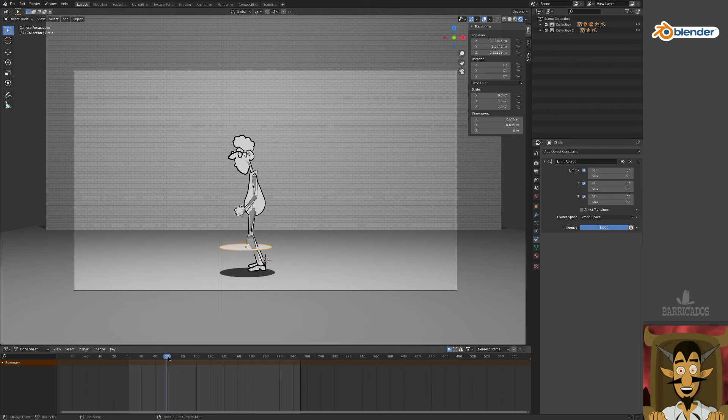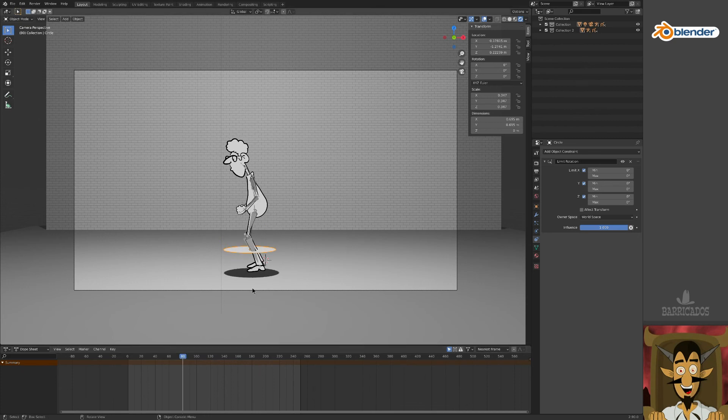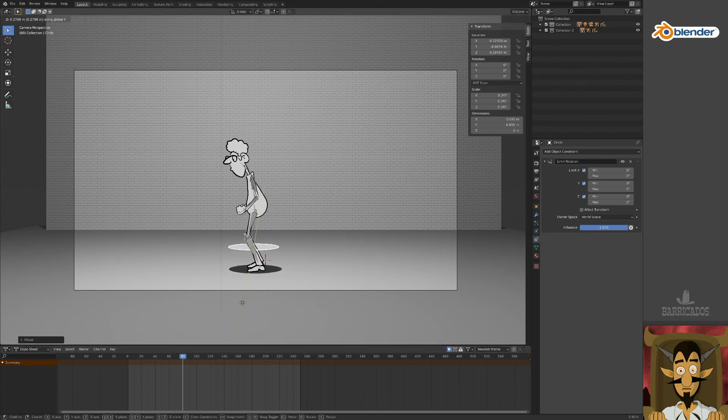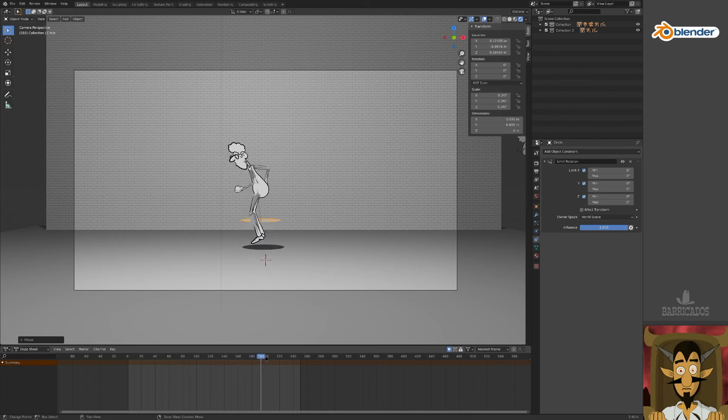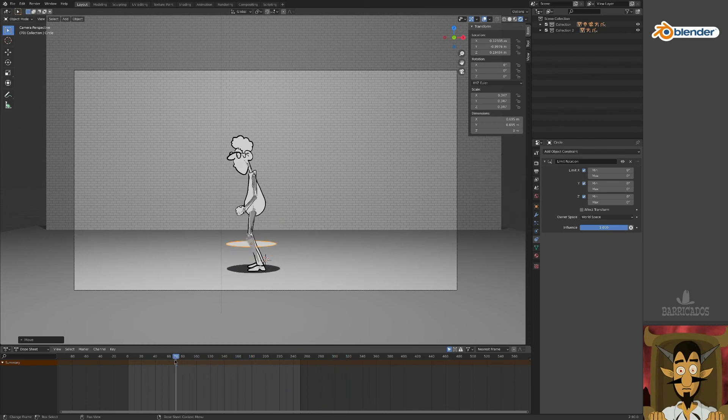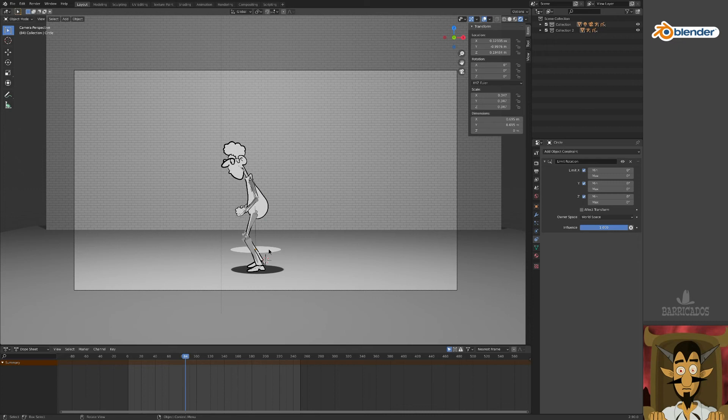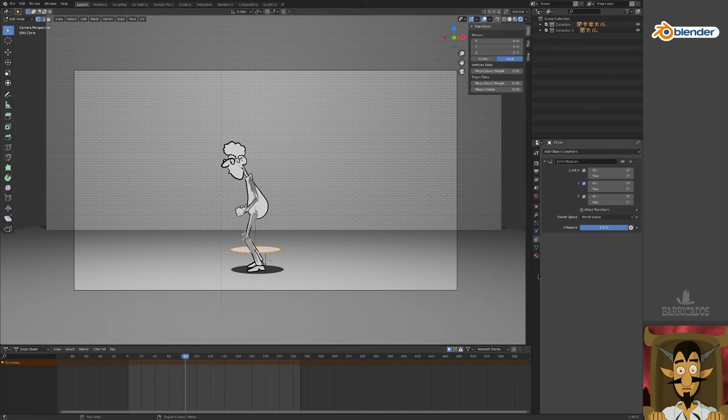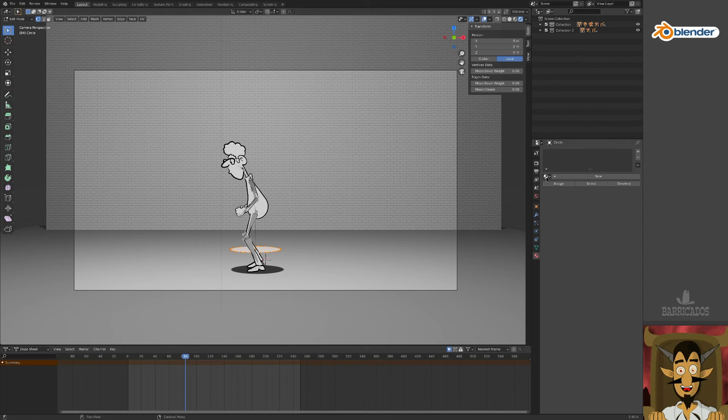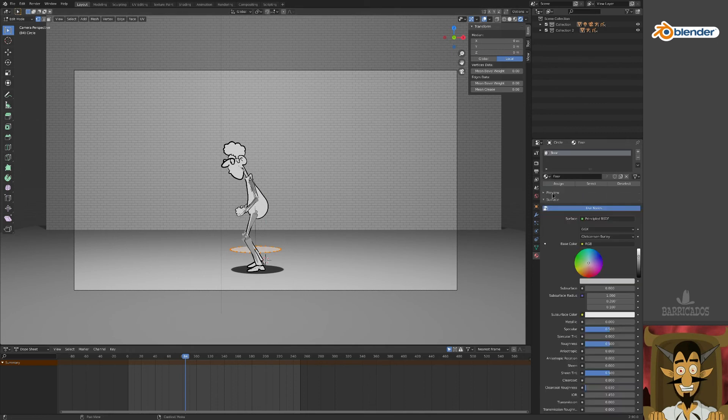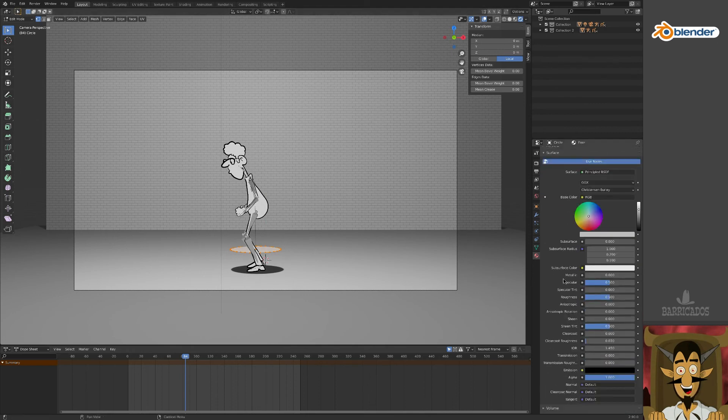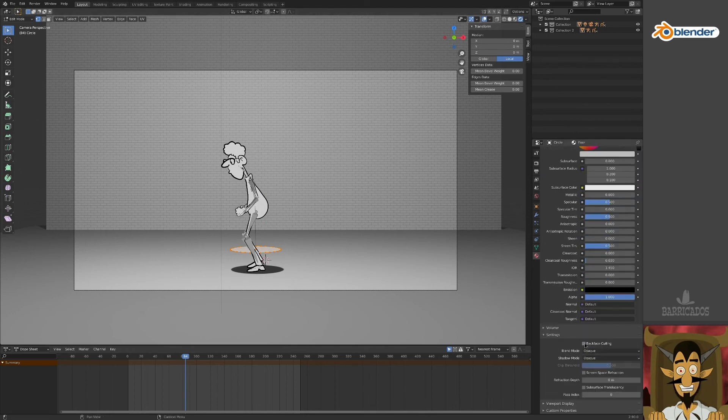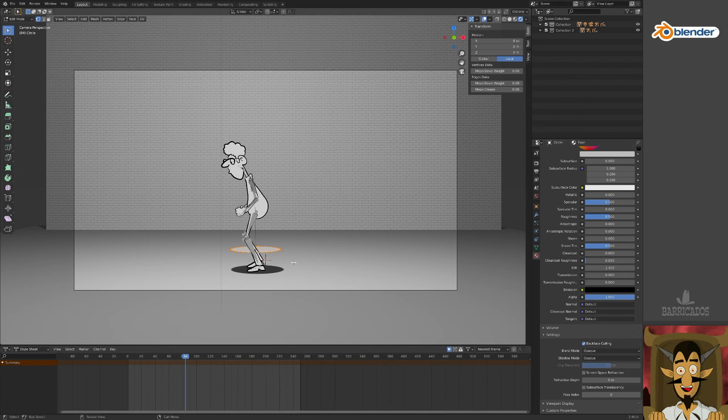Play around with its position until you are happy with your quick and dirty shadow. Now, we don't want to see the circle object. Assign a material to the circle, and in its material properties, turn on backface culling. This will prevent the underside of the material from rendering.